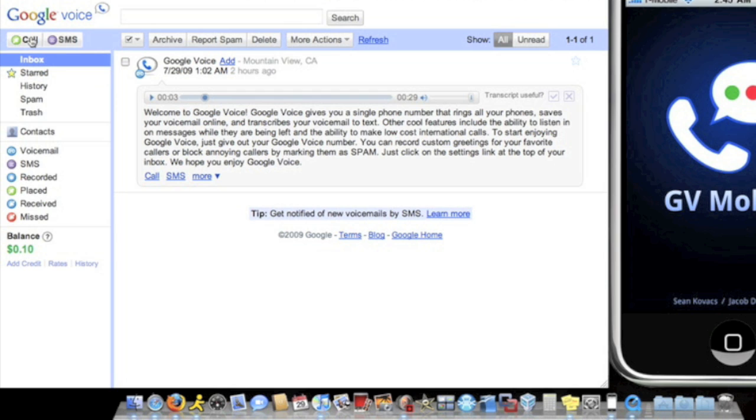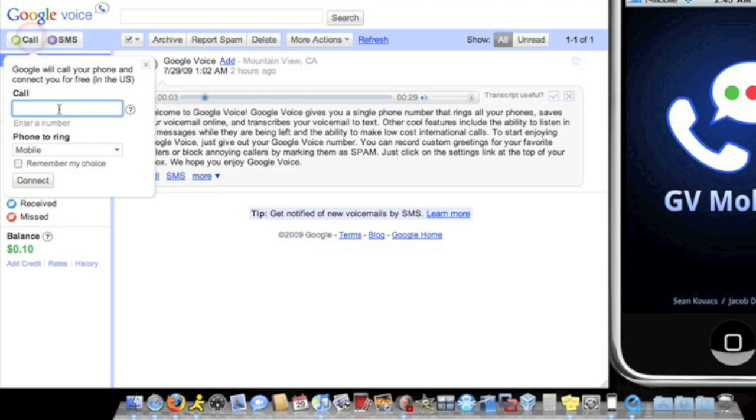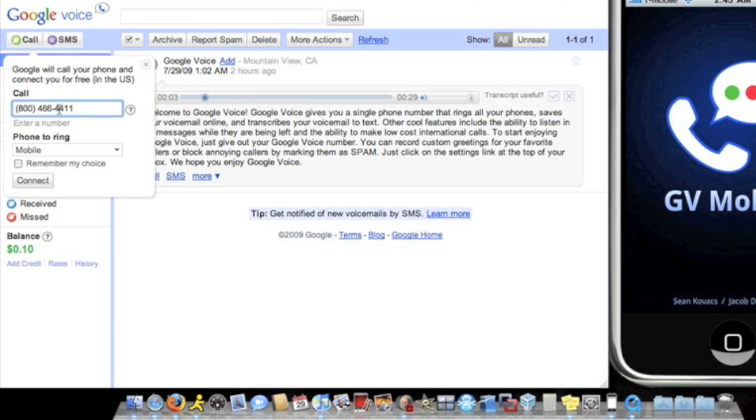To make a call, you could press the call button and just call any number you want. So I'm just gonna call Google 411. Now what this does, it's gonna call your phone. And once you pick it up, it's gonna connect you to the number you want to call. In this case it's Google 411. So I'm gonna connect and now it's gonna call my phone.